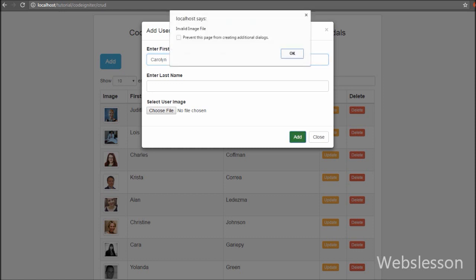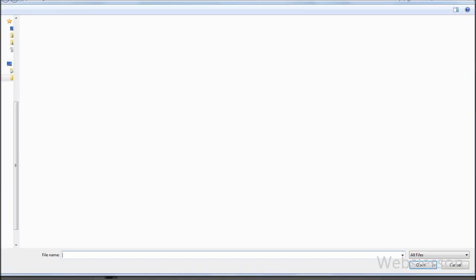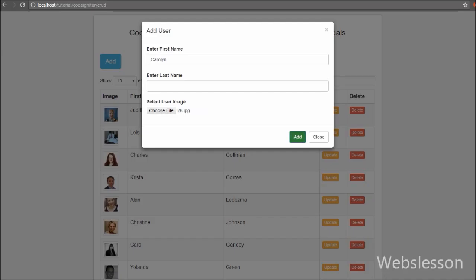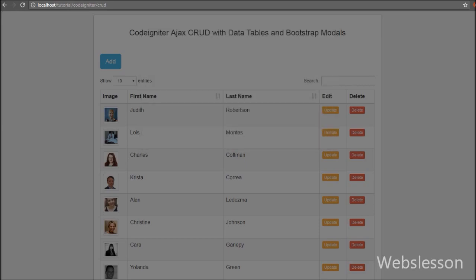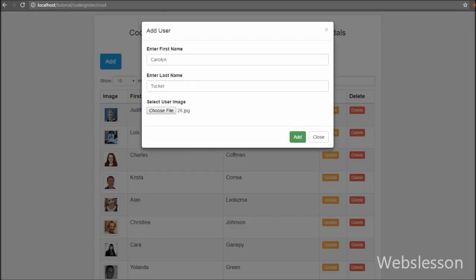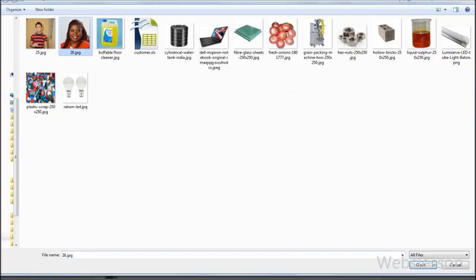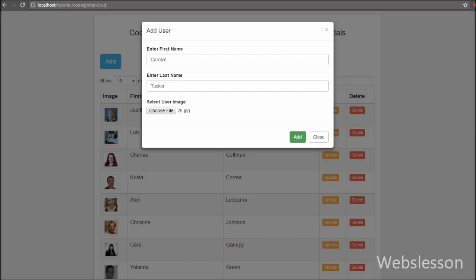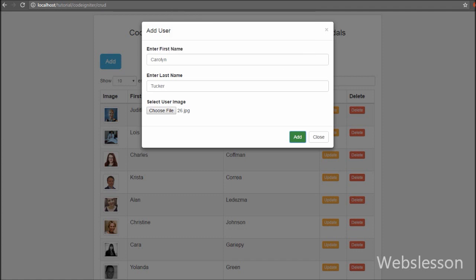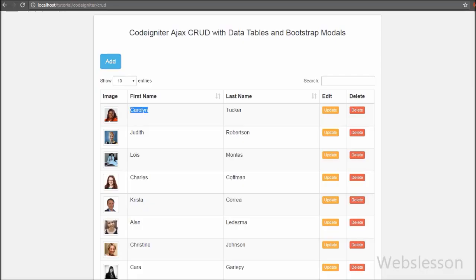For inserting or adding data we have used Bootstrap modals. We will implement a form under the Bootstrap modal, and this modal will be initialized by clicking a button. We can then fill in the form data and insert it into the database using an Ajax request. After inserting data into the table, we will update the DataTables data, displaying the inserted data without page refresh.